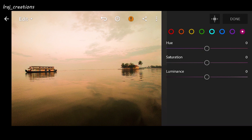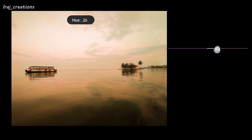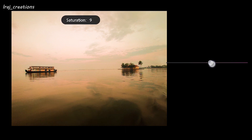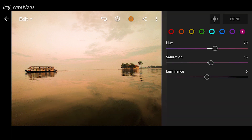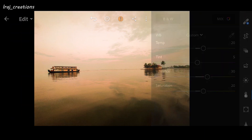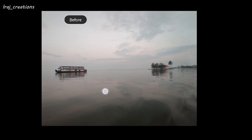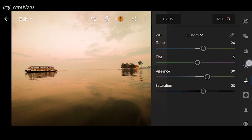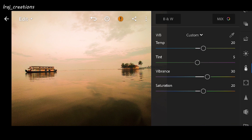Last one is magenta — I want it to look pinkish, so increasing to 20, saturation can increase up to 10, luminance can be 0. Now we have adjusted the colors, and you can already see the image has changed a lot. Before and after — it already looks nice, but we can still do it much better.